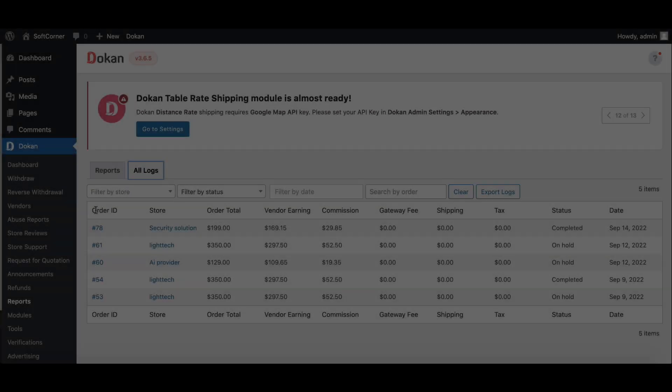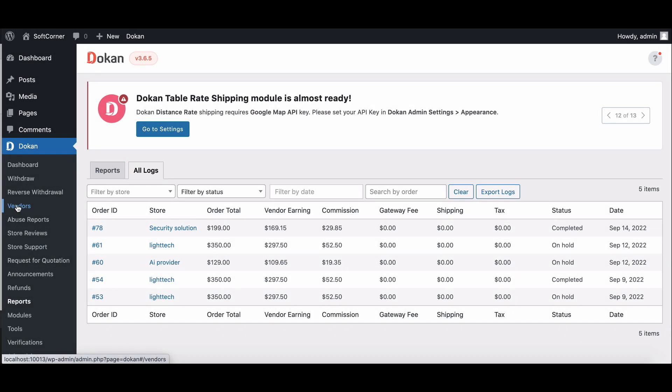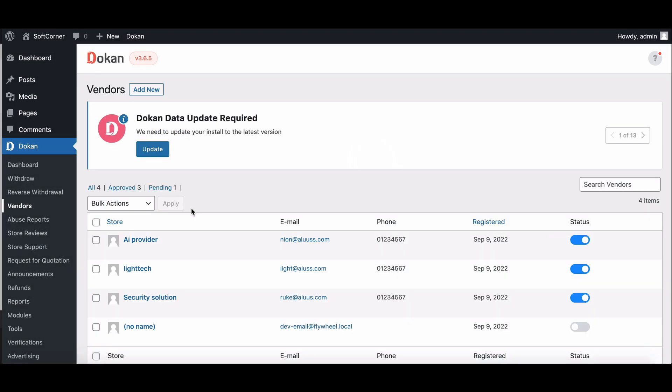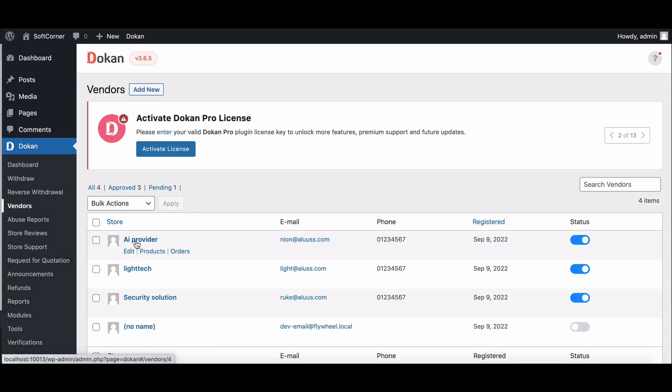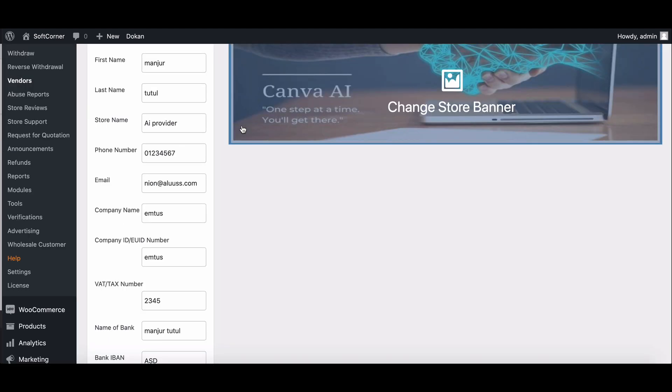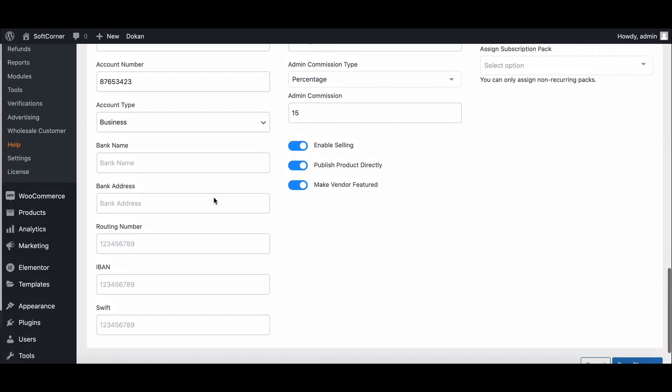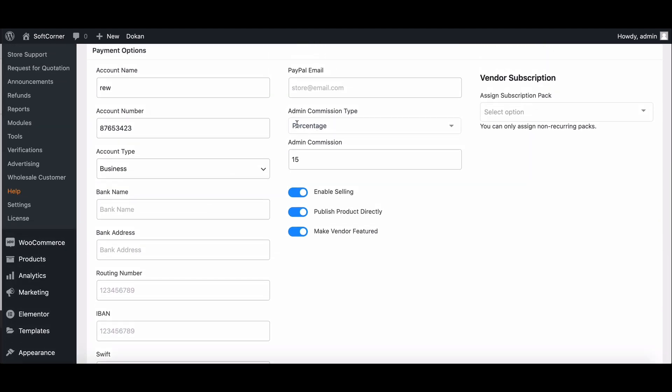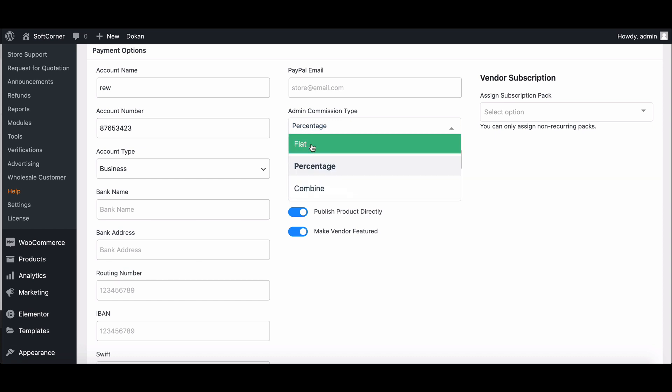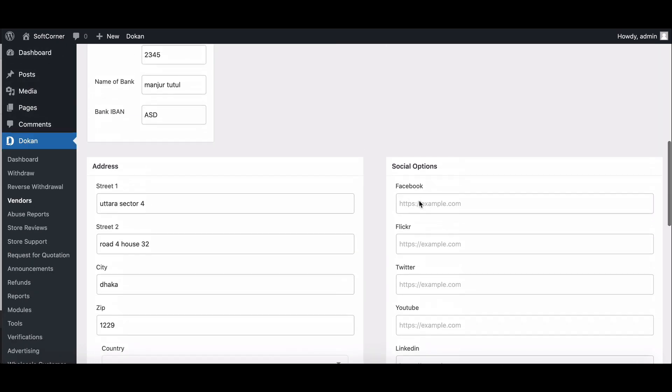Now let's see how the vendor commission works. Go to Dokkan Vendor option, choose any vendor and click on the Edit button. Scroll down here and you will find the commission option. Set your desired type and amount and hit Save.